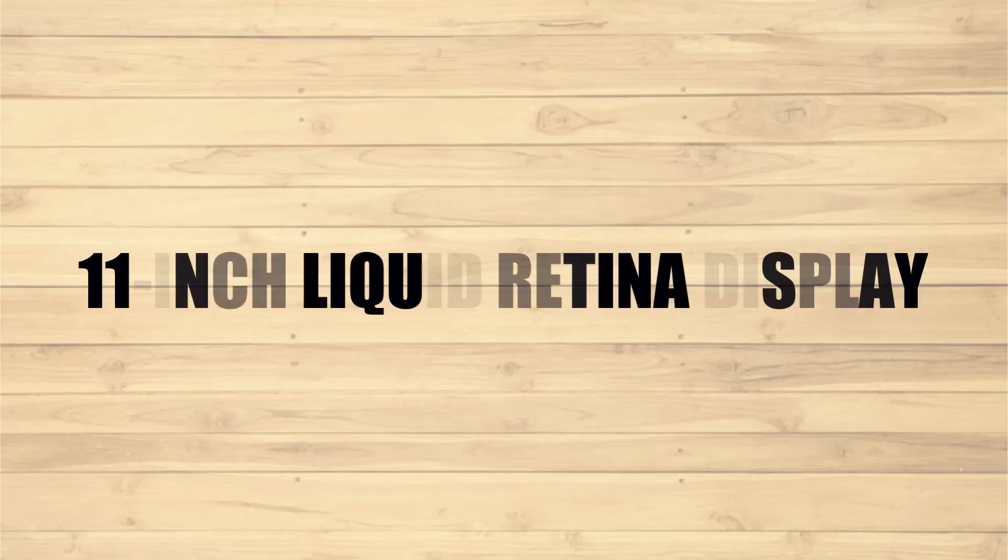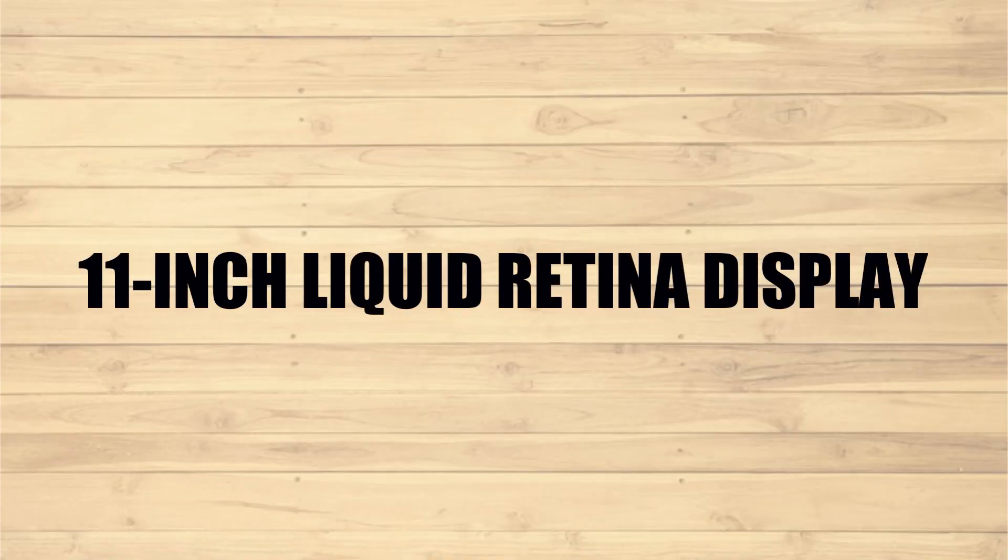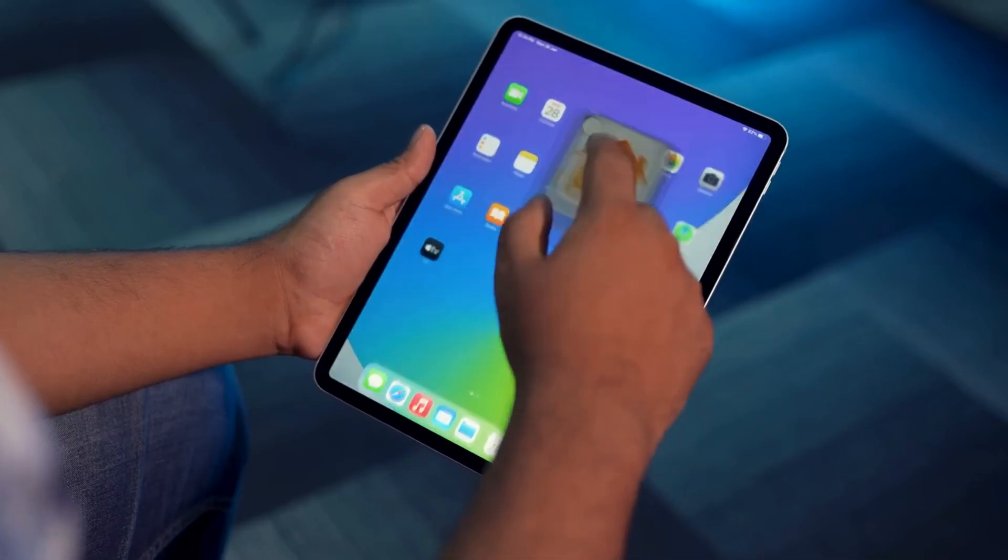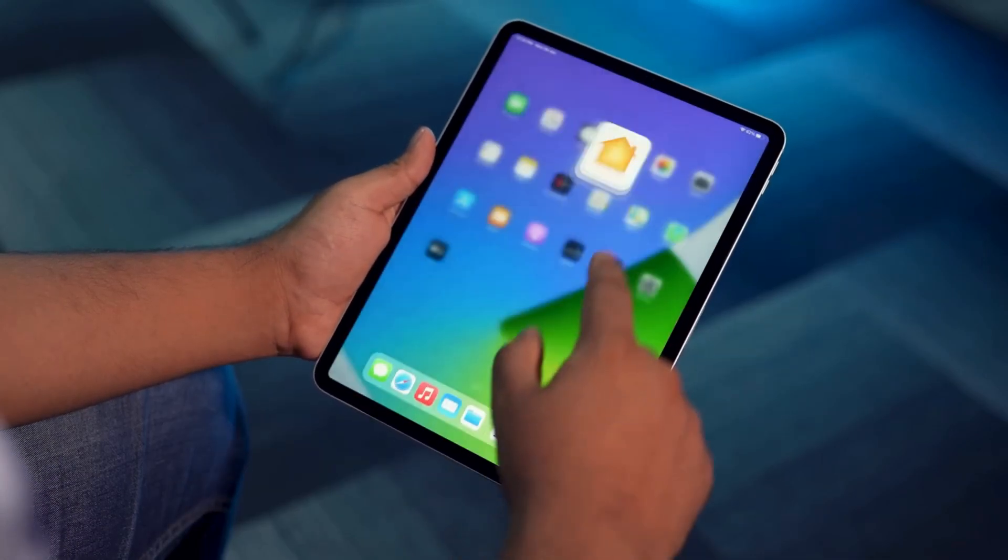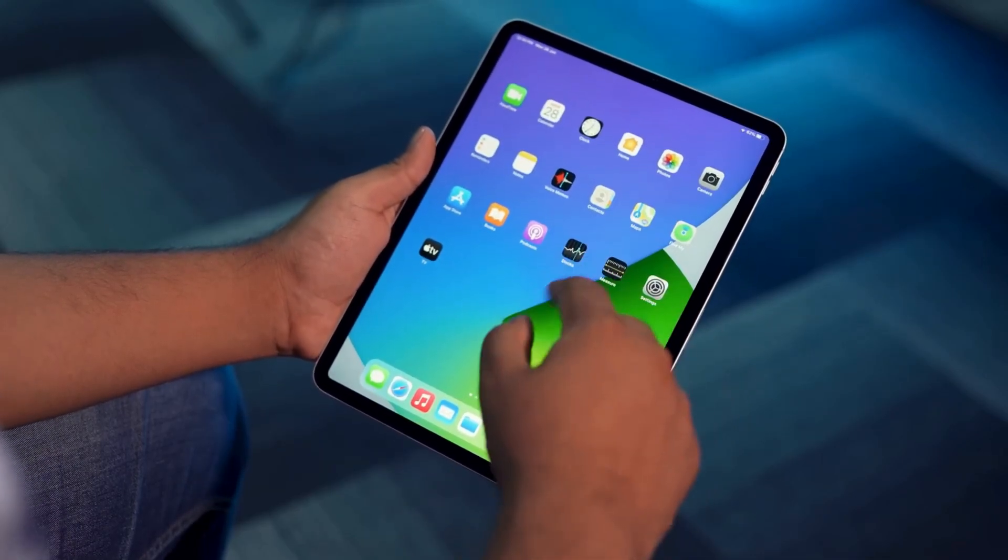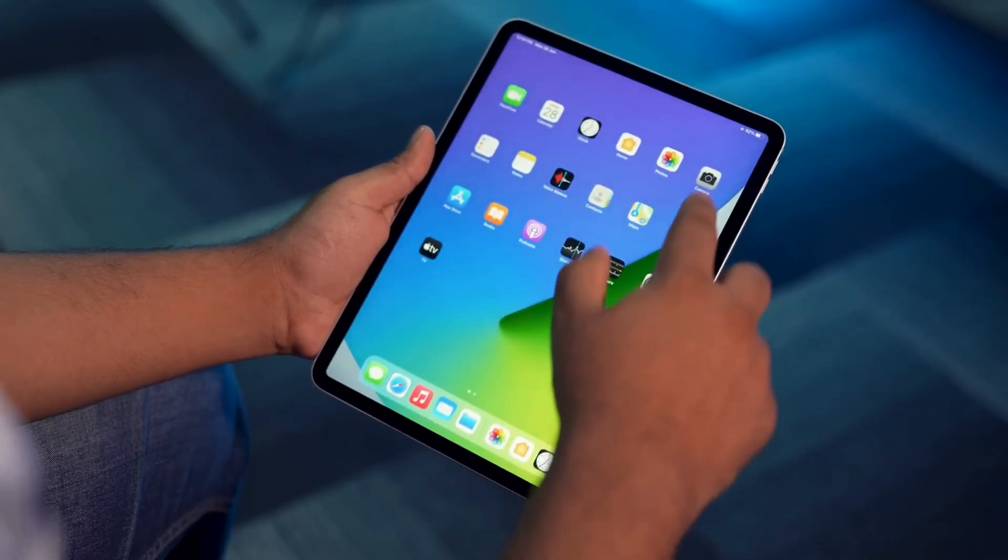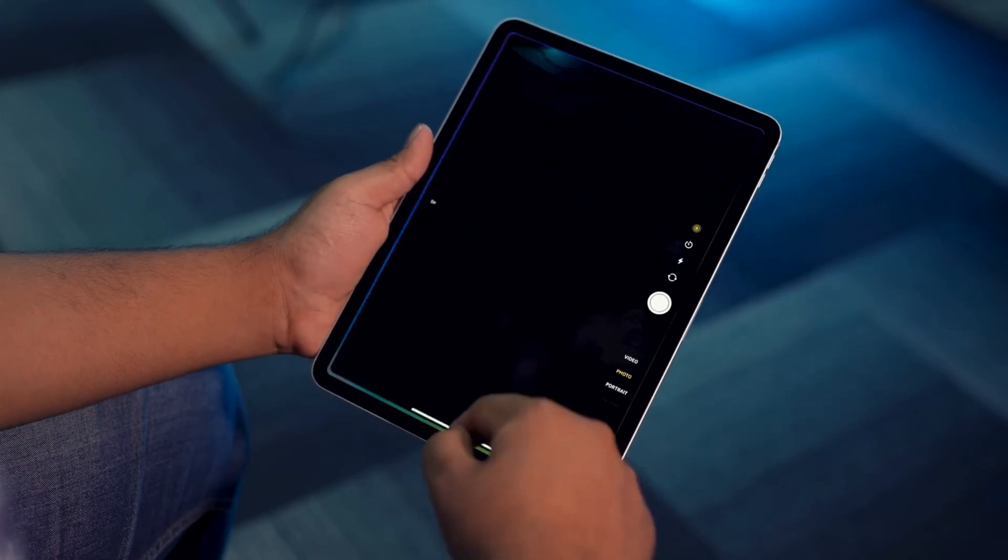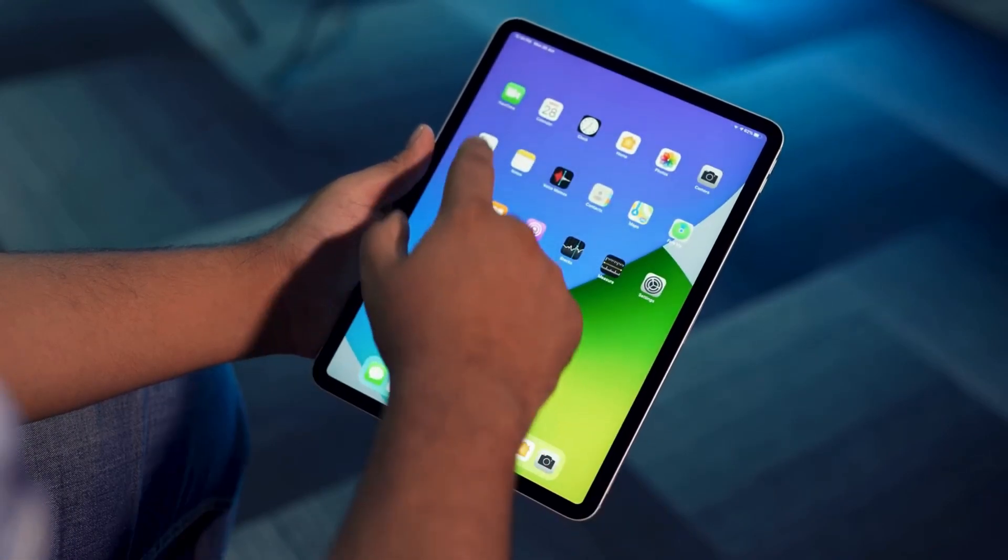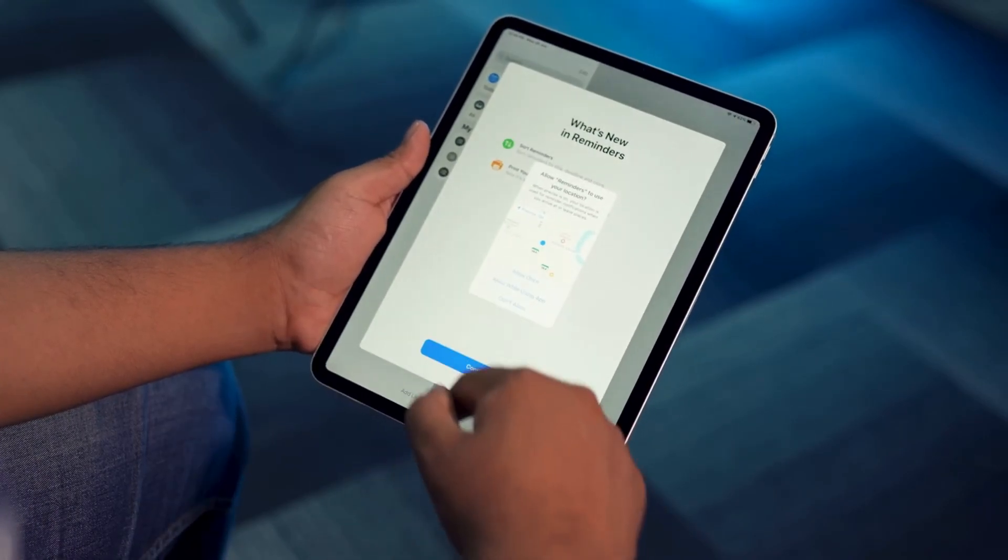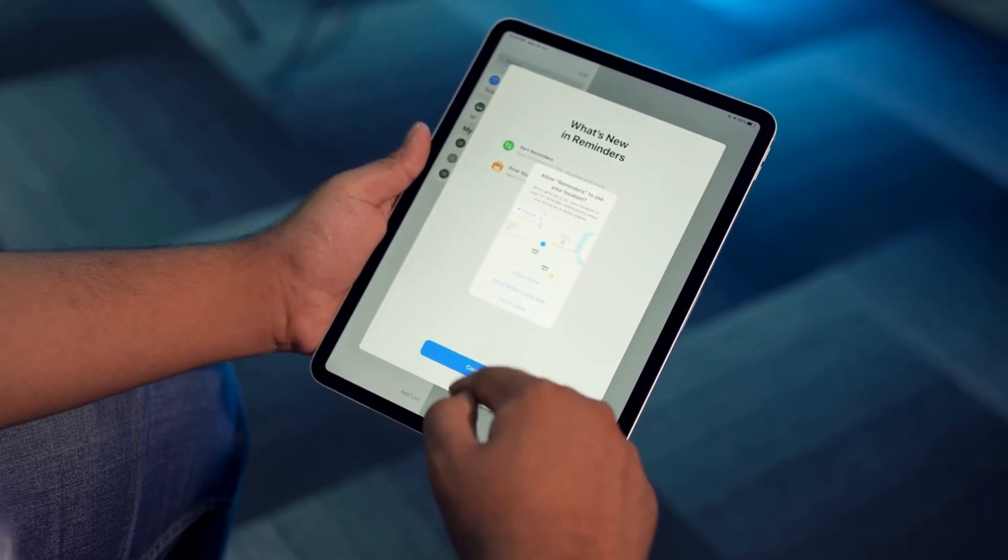11-inch Liquid Retina Display. The gorgeous Liquid Retina Display features advanced technologies like Promotion, True Tone, P3 Wide Color, and Ultra Low Reflectivity, which make everything feel responsive and look stunning.